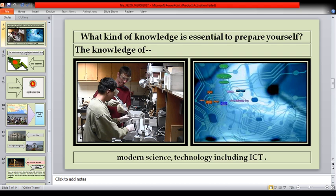What kind of knowledge is essential to prepare yourself? The knowledge of modern science, technology, including ICT.